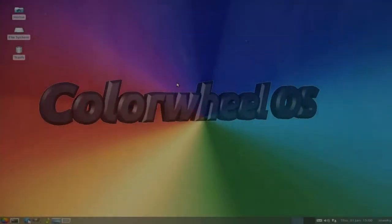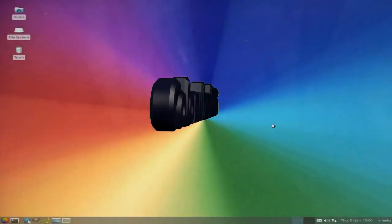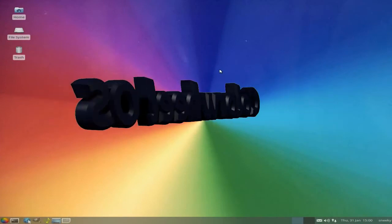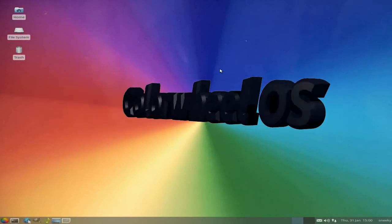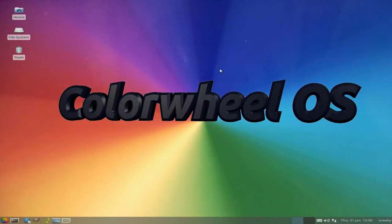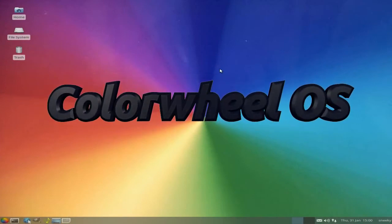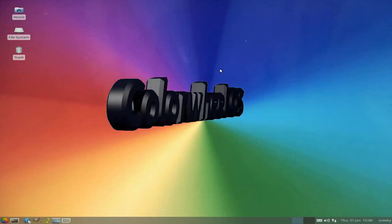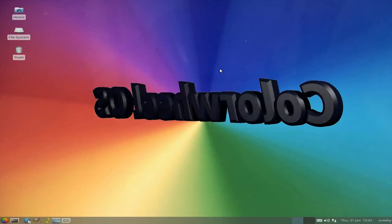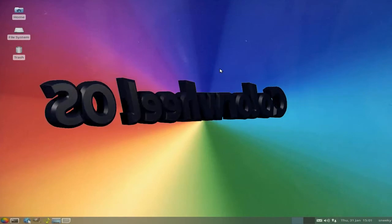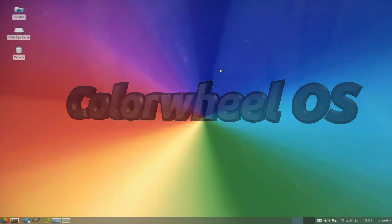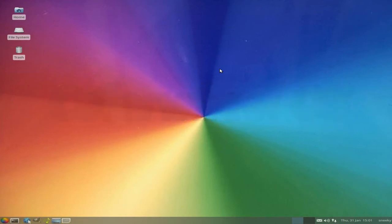Hey! Sneaky Legs back again today in the house. Today we have for you another one. It's called Colour Wheel. Based on the Zubuntu 12.04, so it's got a bit of XFCE going down, with some other bits and bobs going around as well.